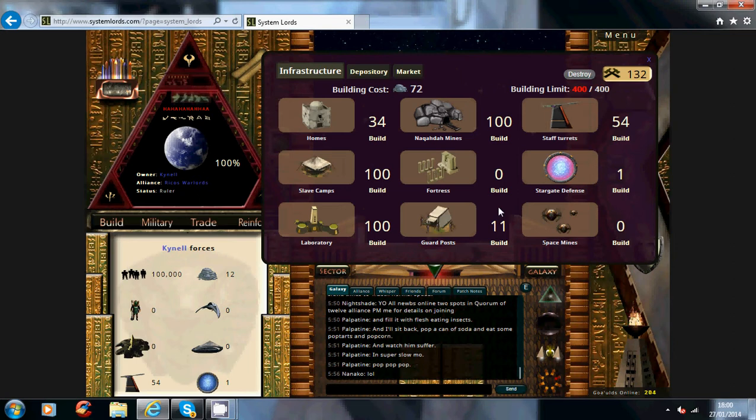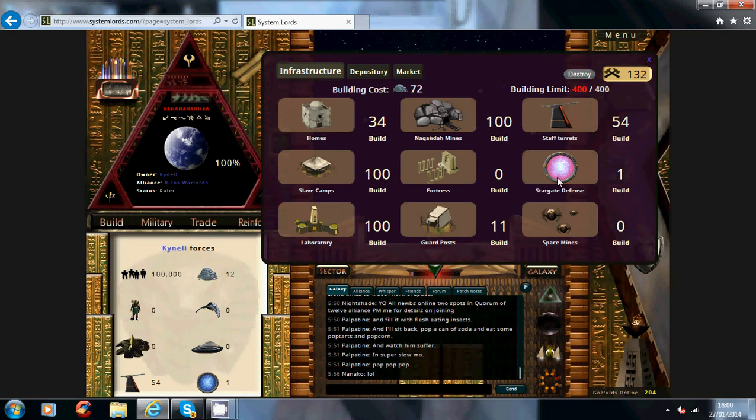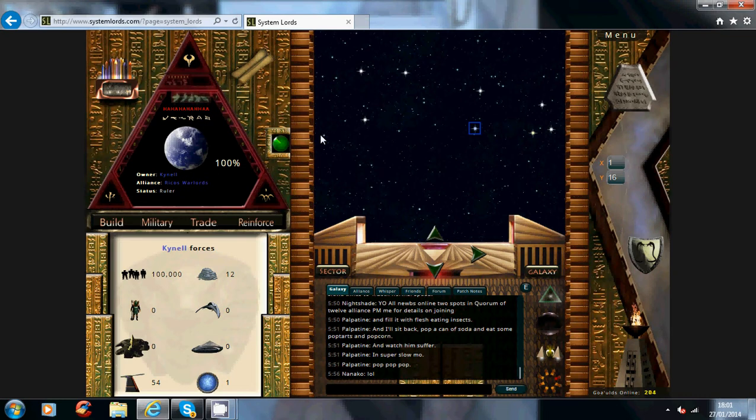Guard post increases your chance to catch the agents and prevent agents from doing missions on you. For example, the higher of these you have, the more chance you have of seeing who it is that surveyed you or done an infiltration mission on you. Then you know who it is and you can go and attack them back or whatever you want to do.